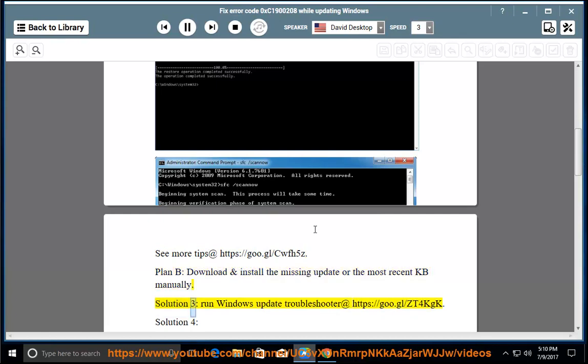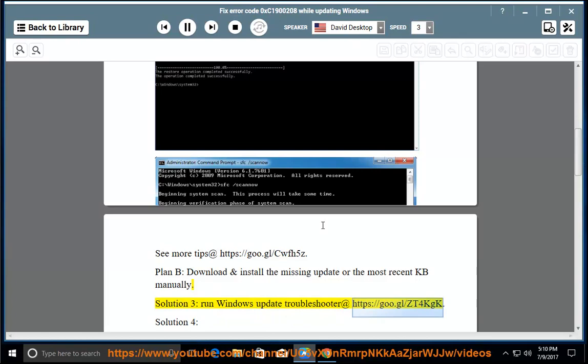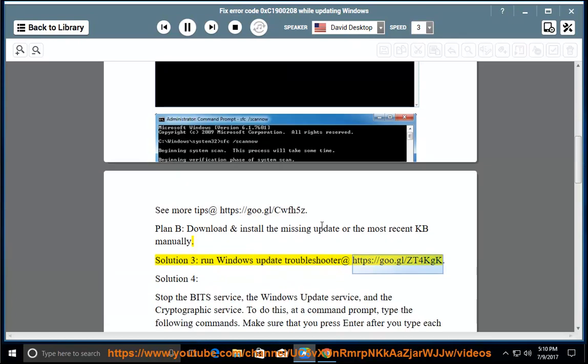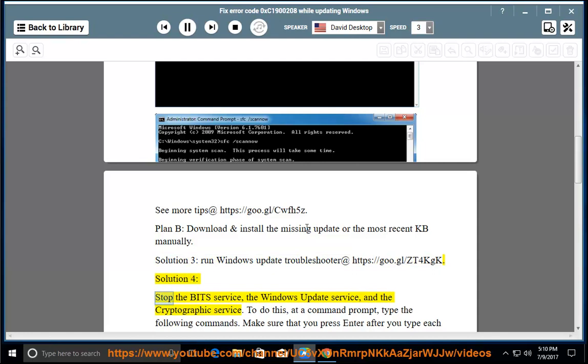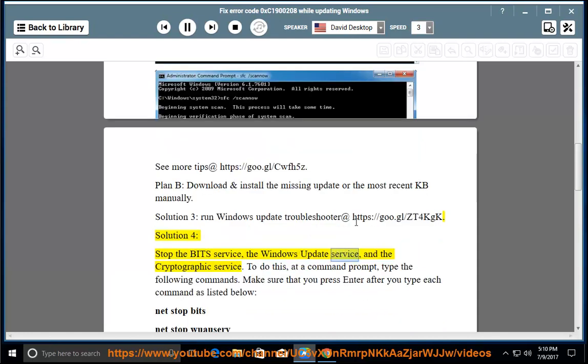Solution 3, run Windows Update Troubleshooter at https://goo.gl/zt4kgk. Solution 4, stop the BITS service, the Windows Update service, and the cryptographic service.